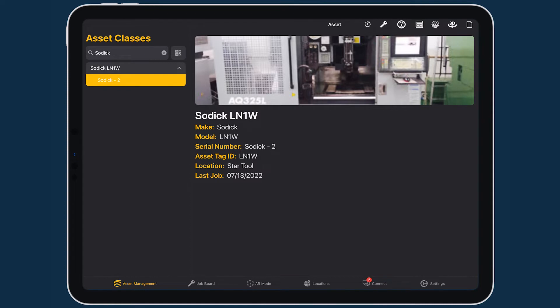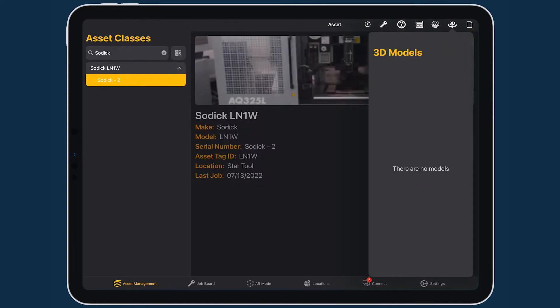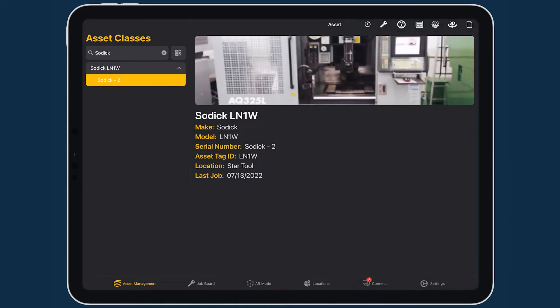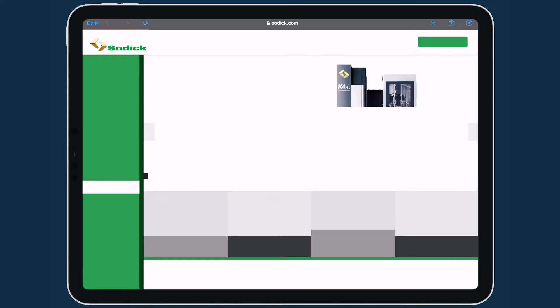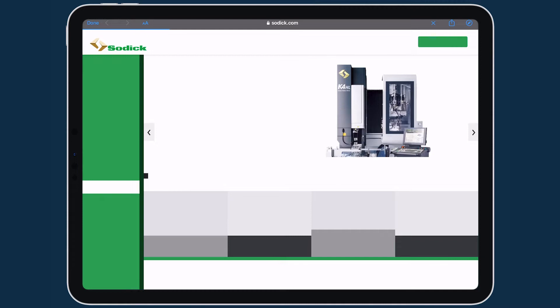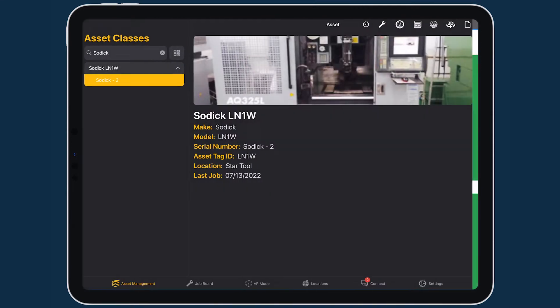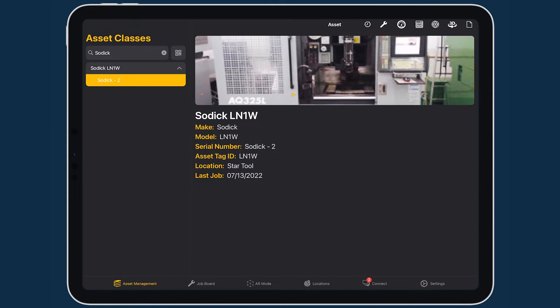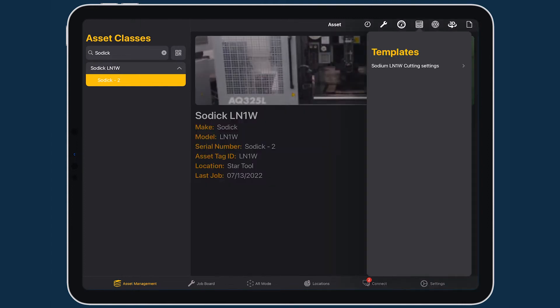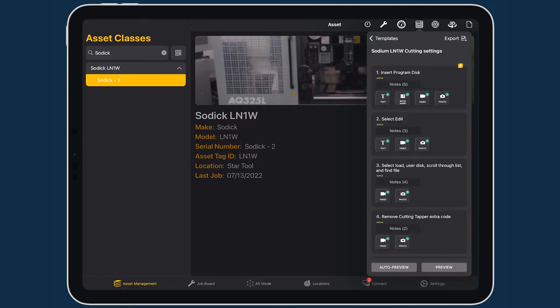Here's some basic information about the asset. I could also look at 3D models if I had any, which in this case I do not. I could also load up the website, which we do have loaded up, so it automatically pulled up the website for this particular piece of equipment. I can look at different templates. I only have one template here, which is the cutting settings template.